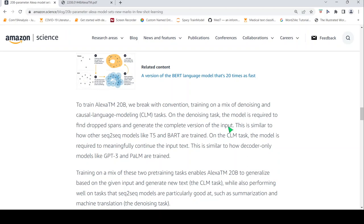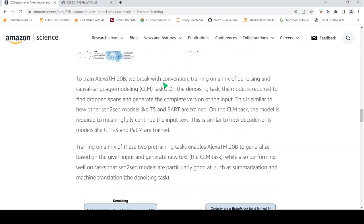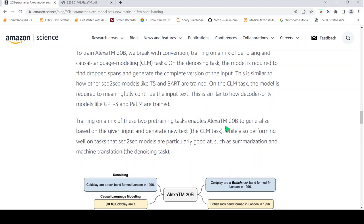This is similar to how other sequence-to-sequence models like T5 and BART are trained. Whereas the causal language modeling task, the model is required to meaningfully continue the input text. This is how your decoder-only models like GPT-3 and PALM are trained. So these two pre-training tasks, a mix of this training was done, which helps AlexaTM, the teacher model, to generalize based on the given input and generate new text. That is the idea.